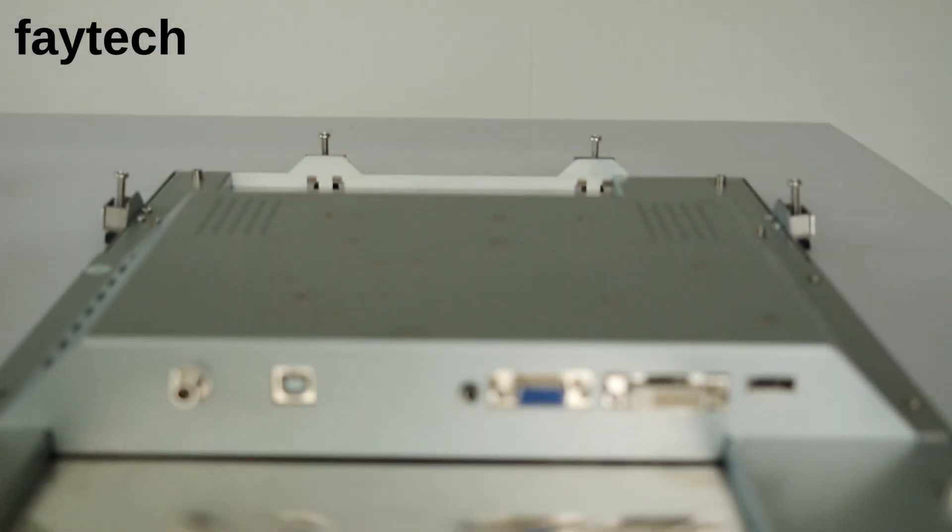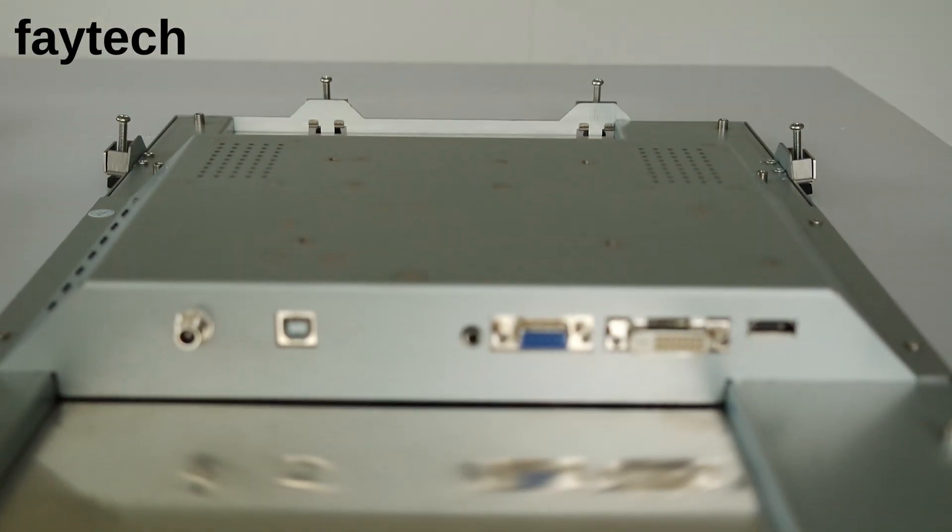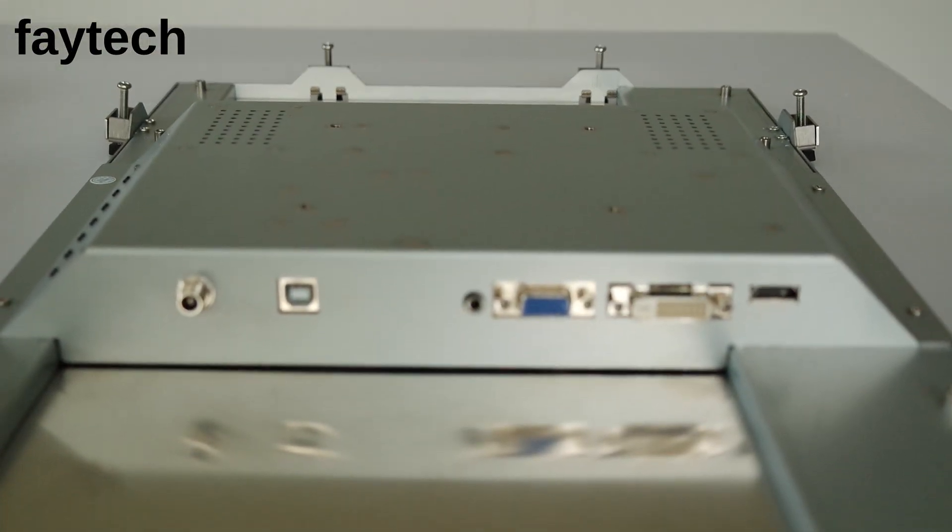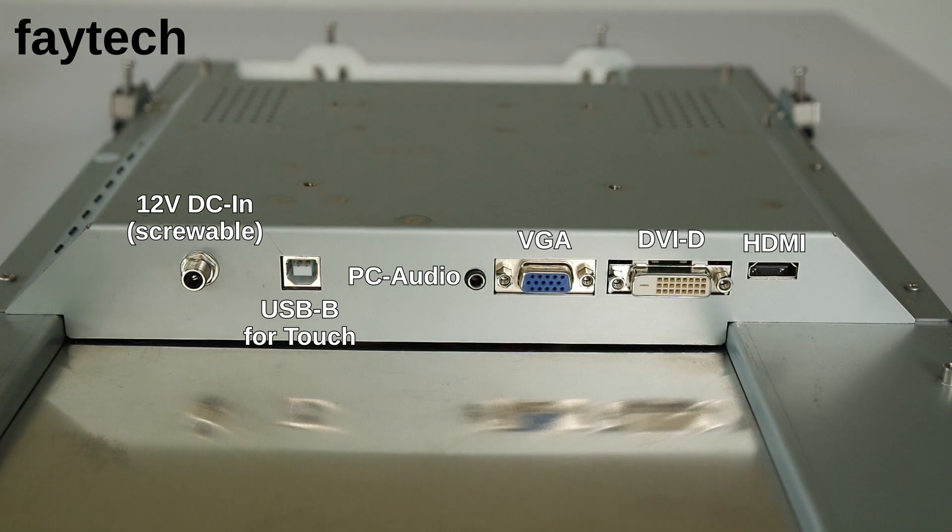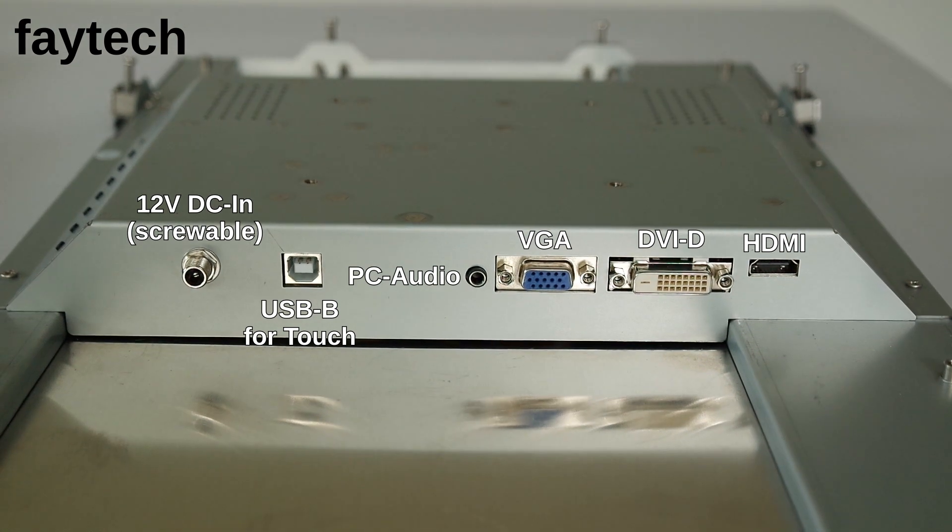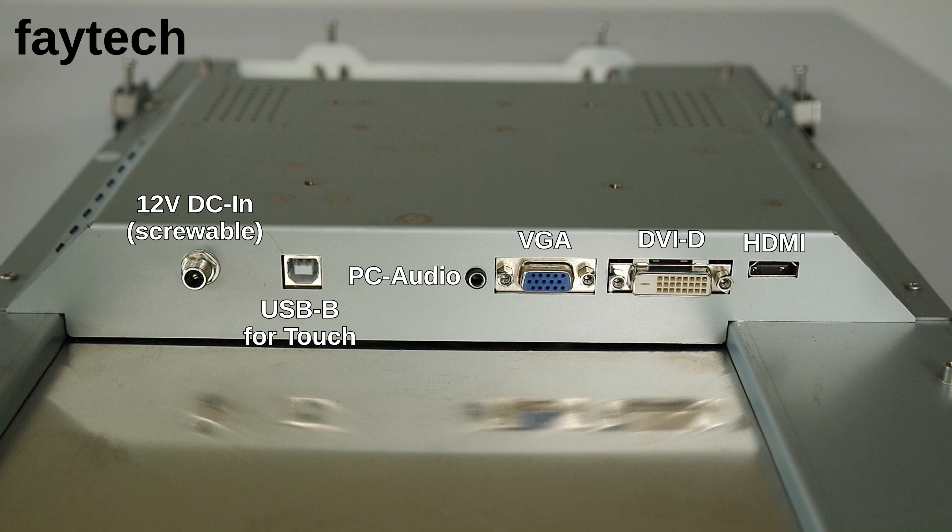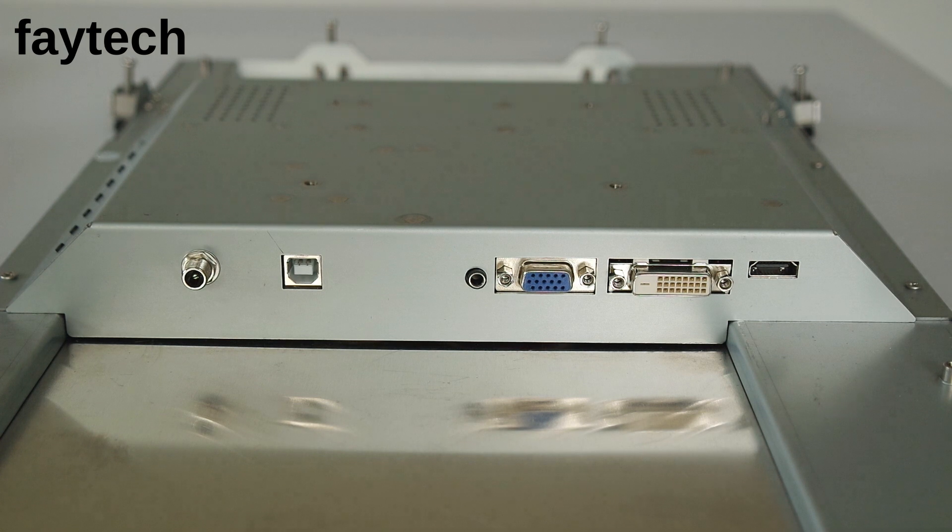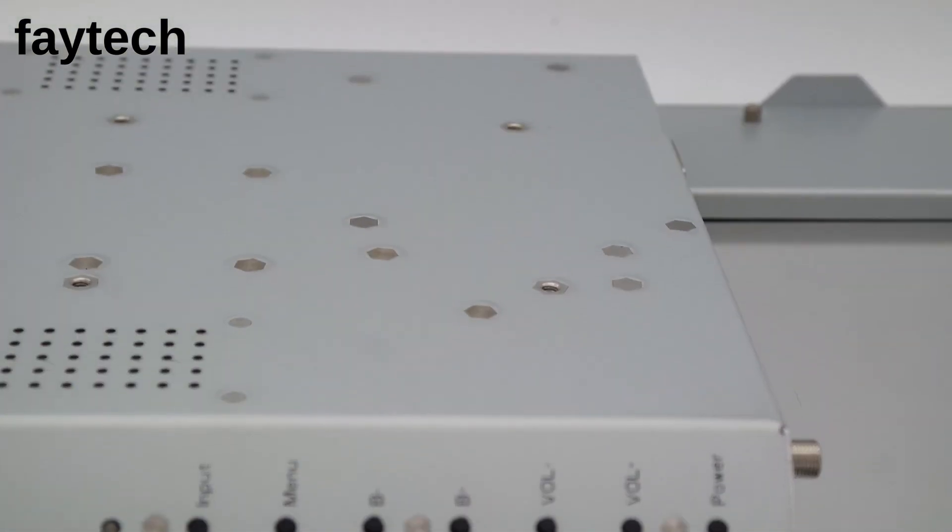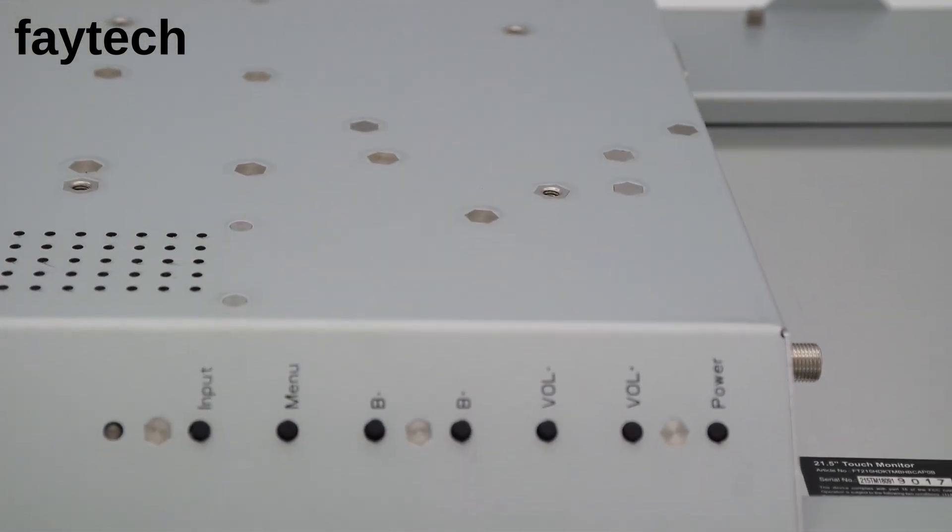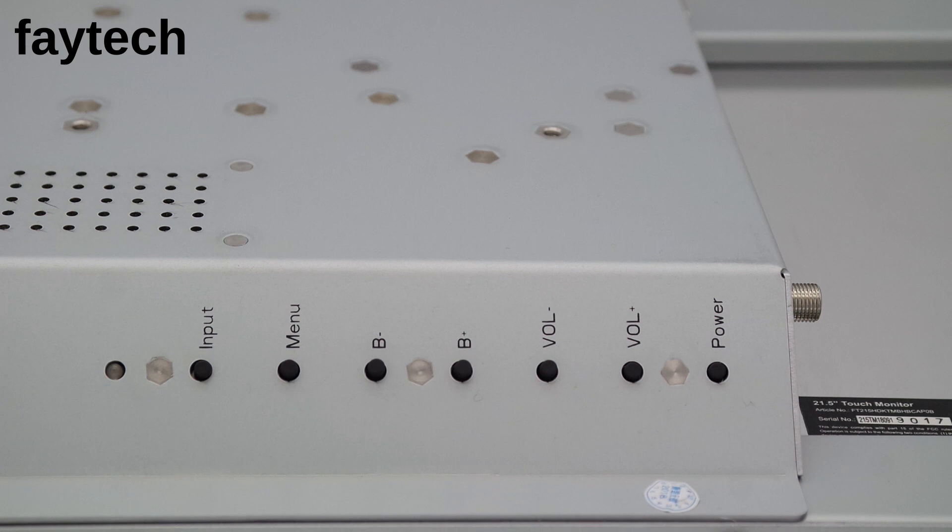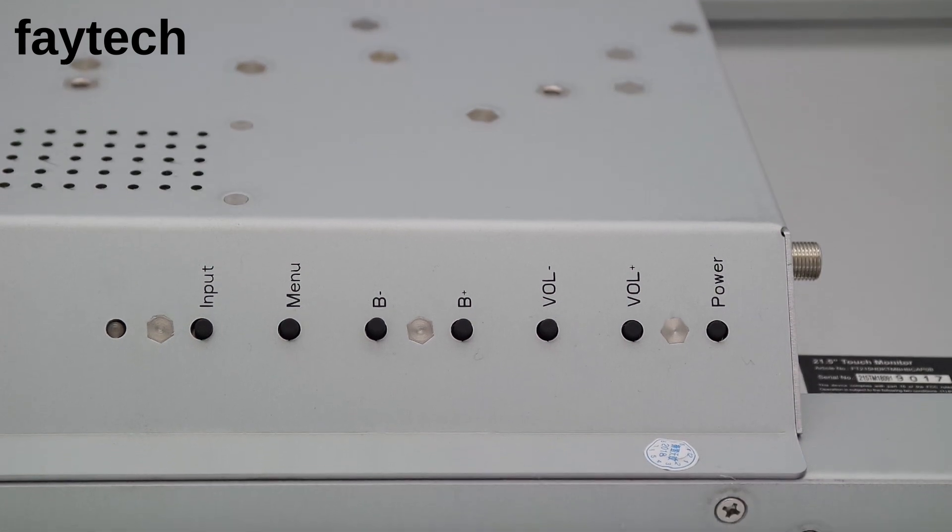Last but not least, let us compare the connectors and buttons of both devices.